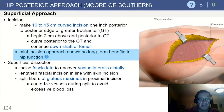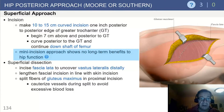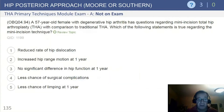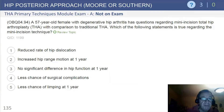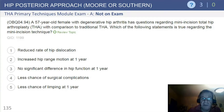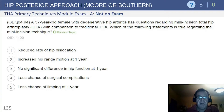For the superficial dissection, incise the fascia lata and uncover the vastus lateralis distally, splitting the fibers of the gluteus maximus at the proximal incision. Be cognizant of small bleeders. Question: a 57-year-old female with degenerative hip arthritis has questions regarding the mini incision total hip compared with the traditional total hip — which of the following statements is true?